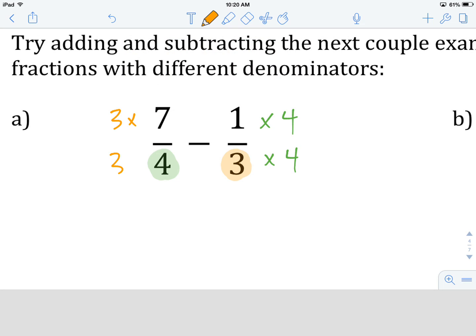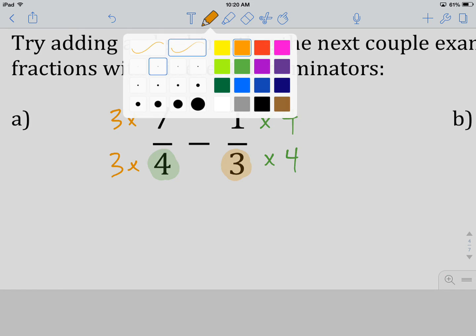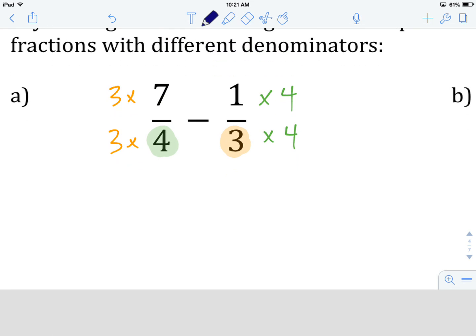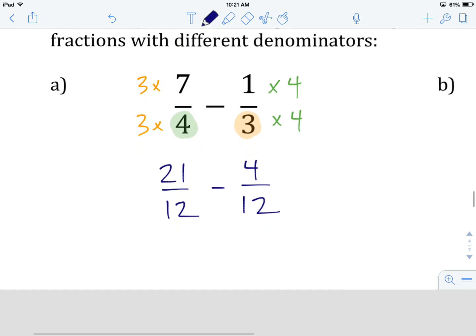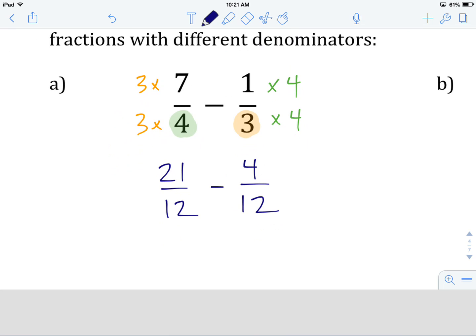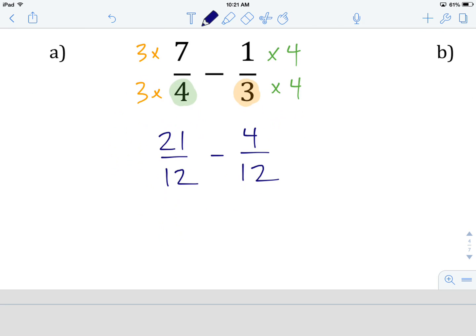So we have 3 times 7 and 3 times 4. Let's do the mathematics: 3 times 7 is 21, 4 times 3 is 12, minus 1 times 4 is 4, and 3 times 4 is 12. We have successfully changed both denominators so they are the same. We've got 21 twelfths minus 4 twelfths. We keep the denominator — that's 12 — and subtract 4 from 21, which gives us 17. So 17 twelfths is our answer. This is an improper fraction, and that is absolutely fine.